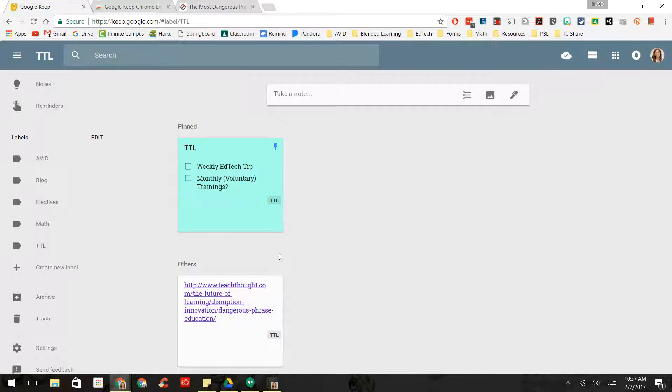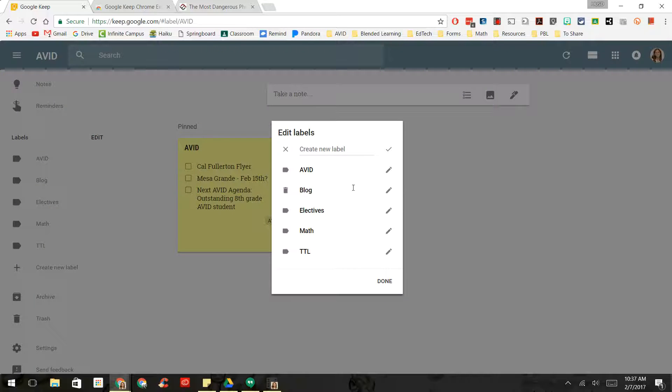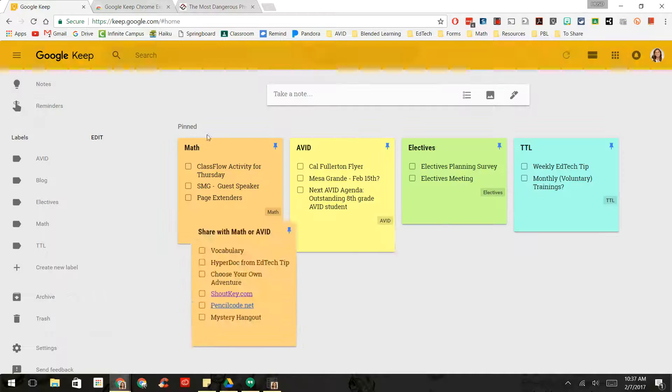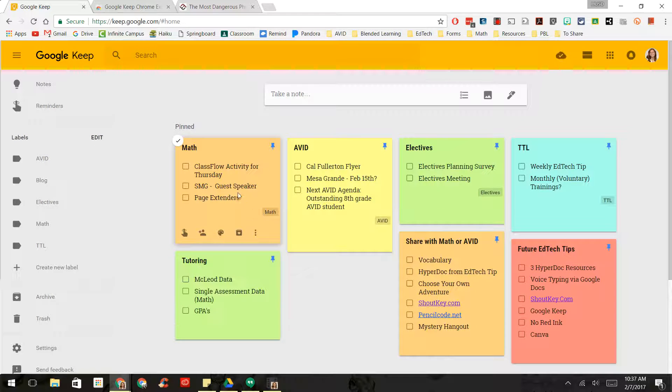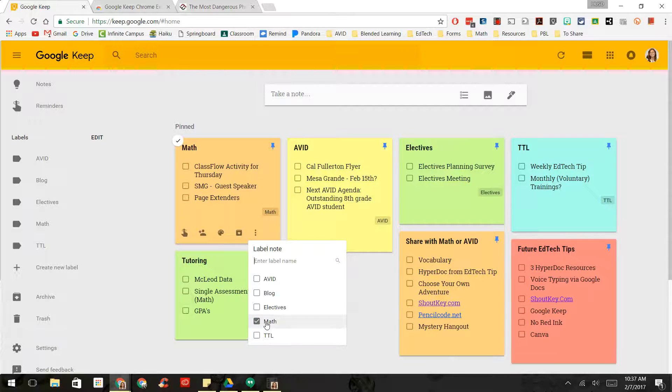One's a link of an article. And to label those, you just have to create the labels by going to edit, you create your labels. And then when you're in your notes, you can just tag it by choosing Add Label. And you can even tag it to multiple places.